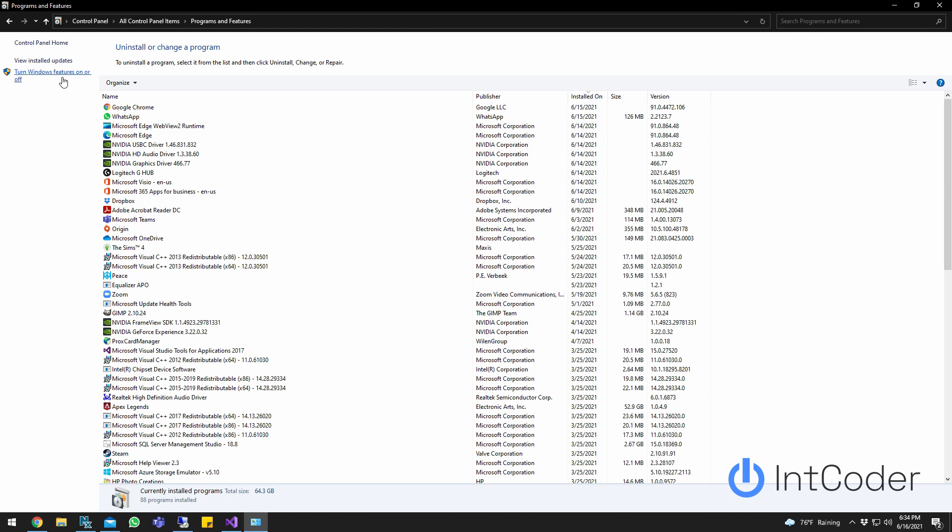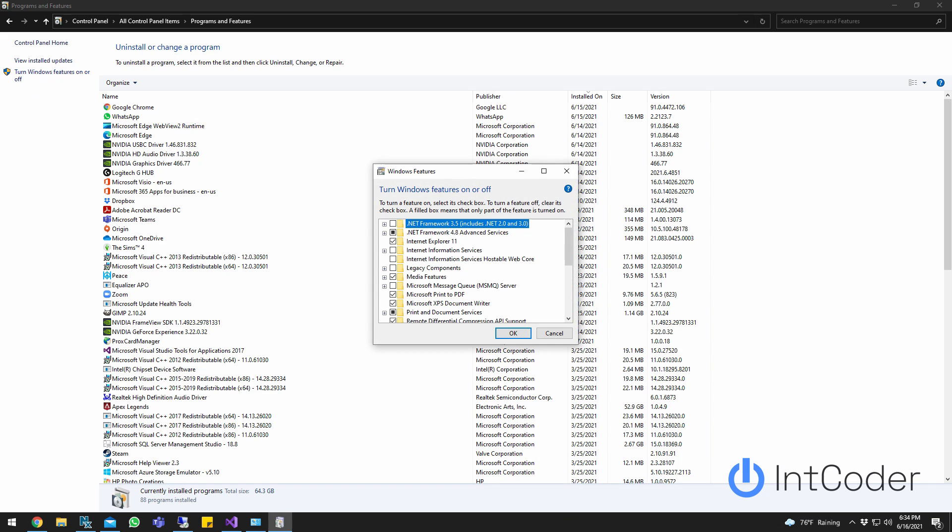Next, on the left side here, click 'Turn Windows features on or off.' Go ahead and click on it.